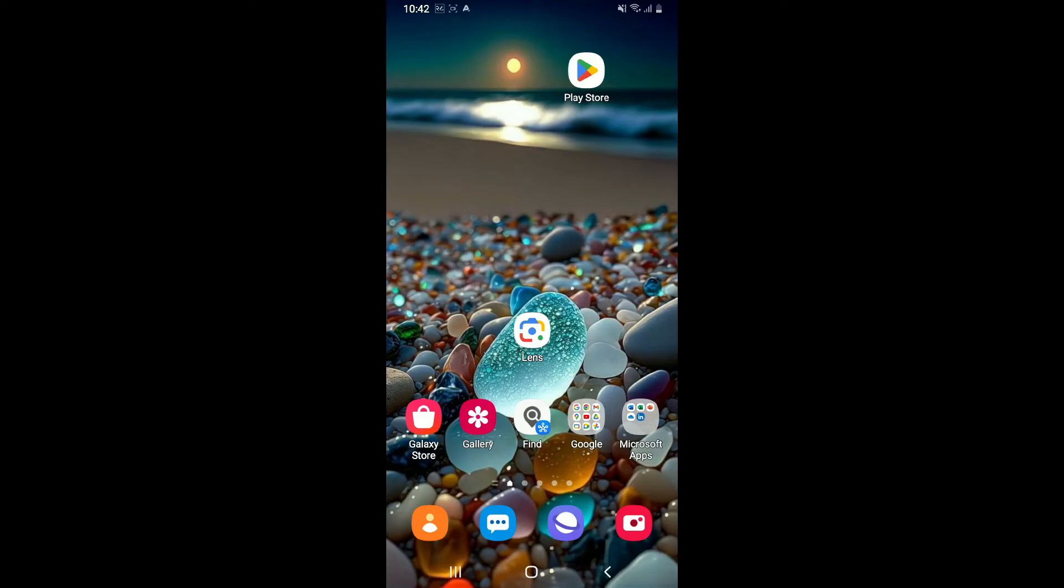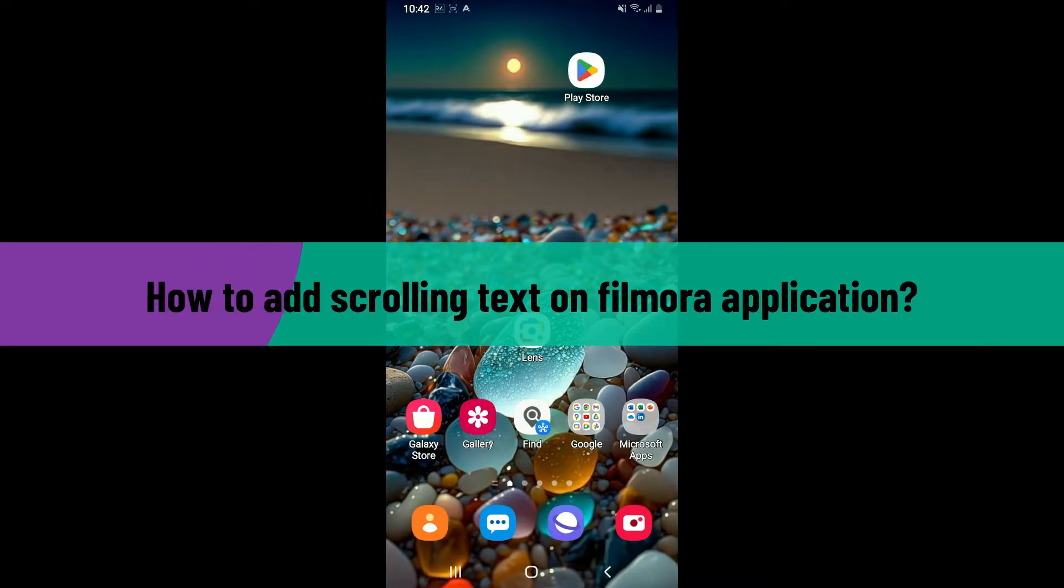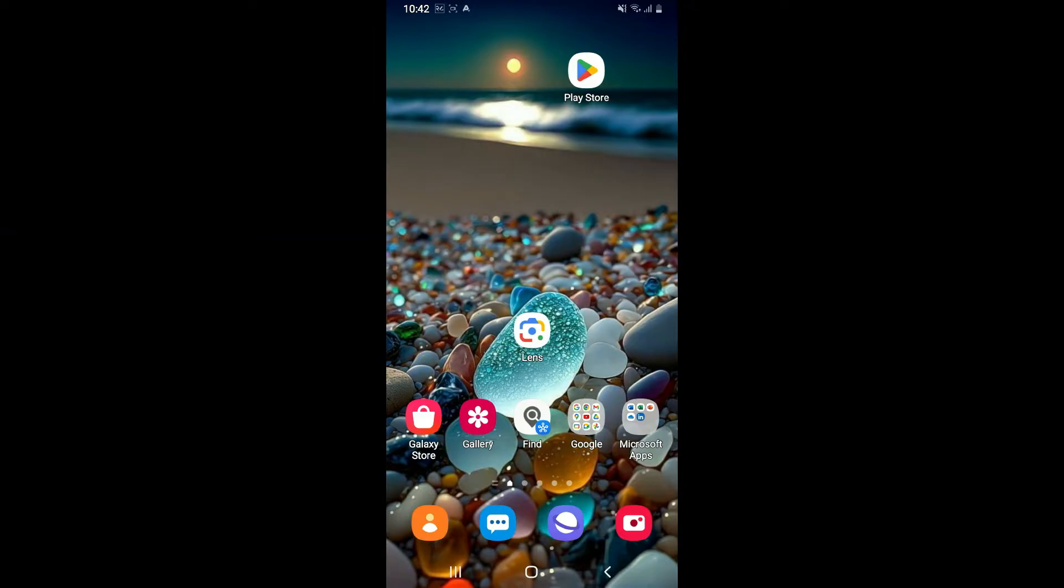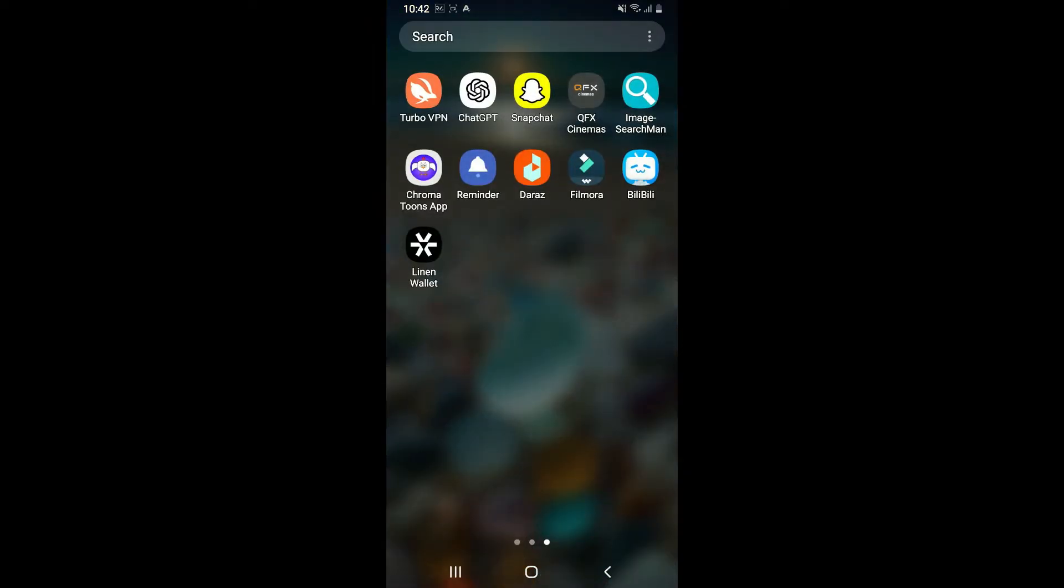Hi everyone, welcome back to another episode of editing basics. In this tutorial, I'm going to show you how to add scrolling text on Filmora application using your mobile device. You will not be able to find a dedicated scrolling text effect on Filmora, but you can achieve a similar result using animation tool. So let's get started.